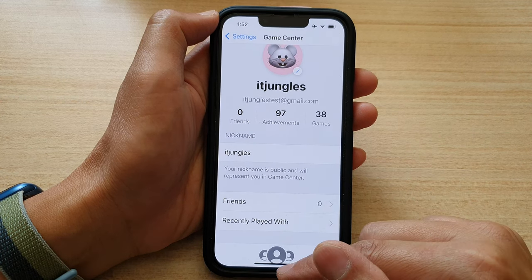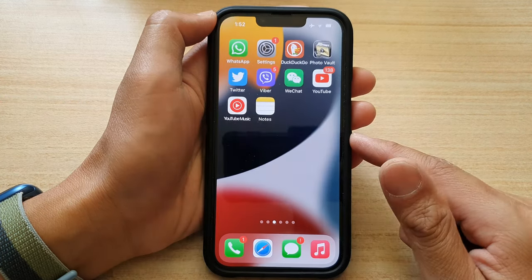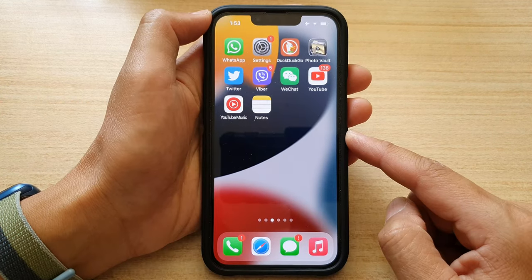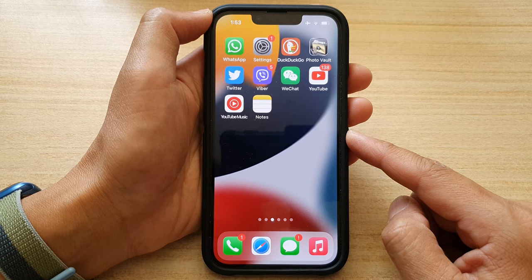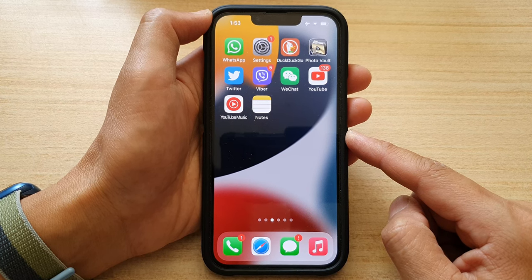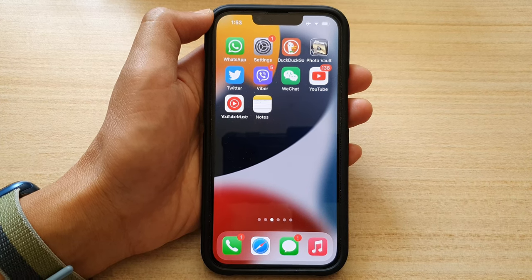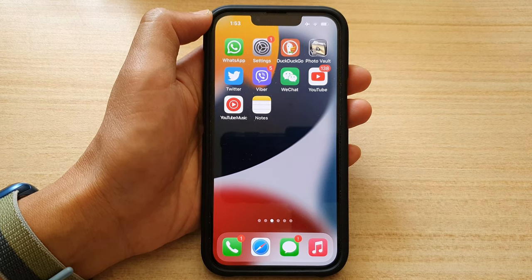Finally, you can swipe up to go back to the home screen. Thank you for watching this video. Please subscribe to my channel for more videos.